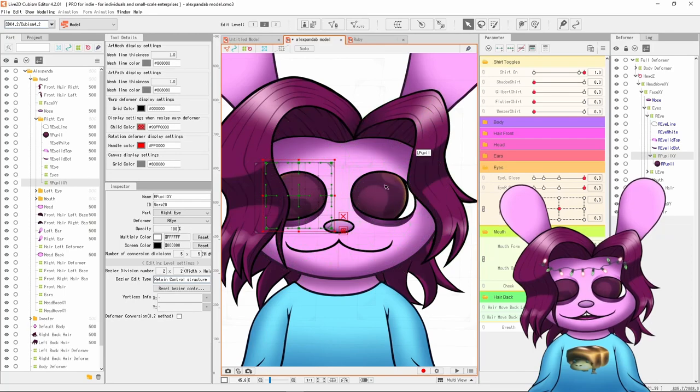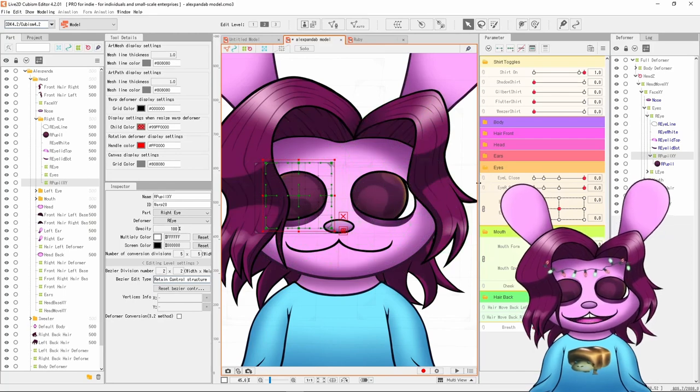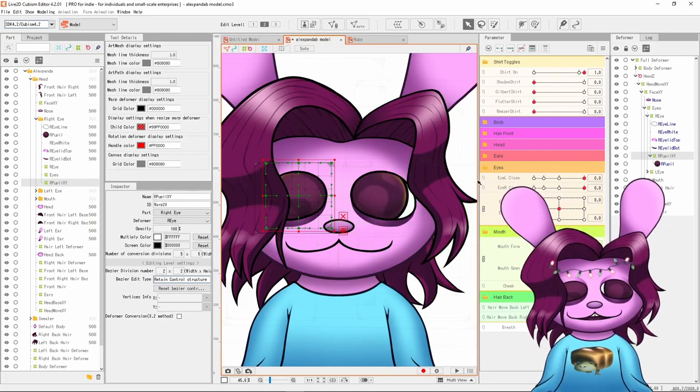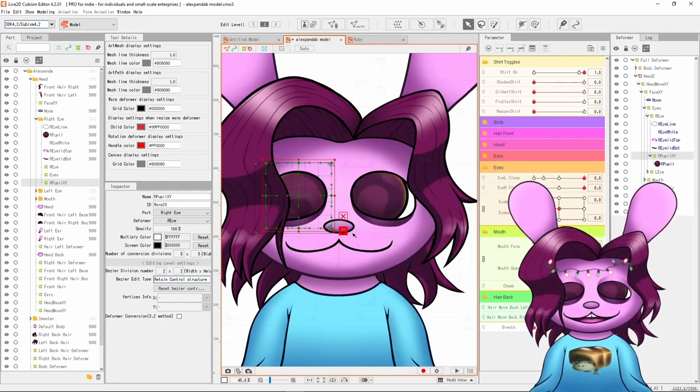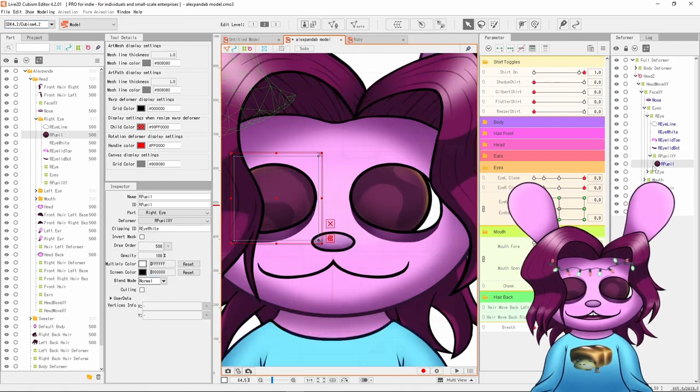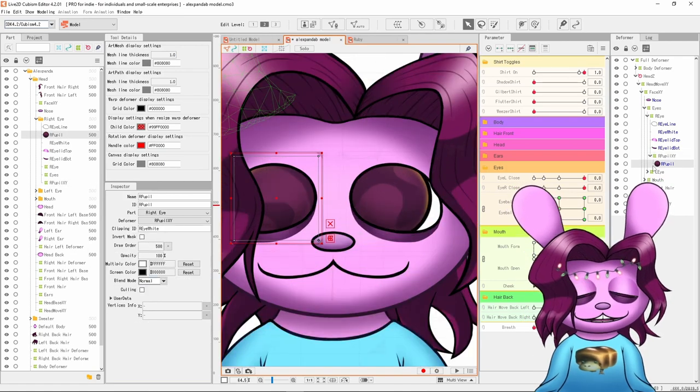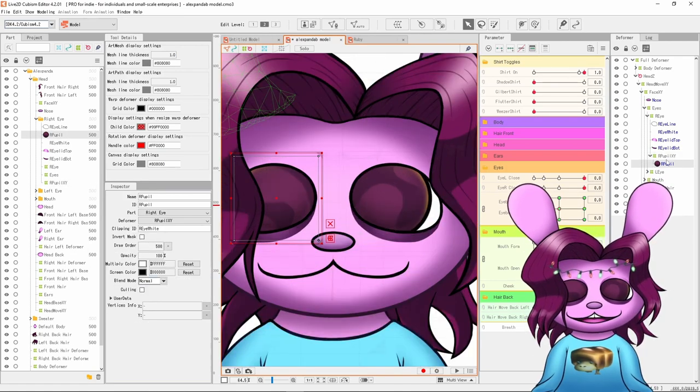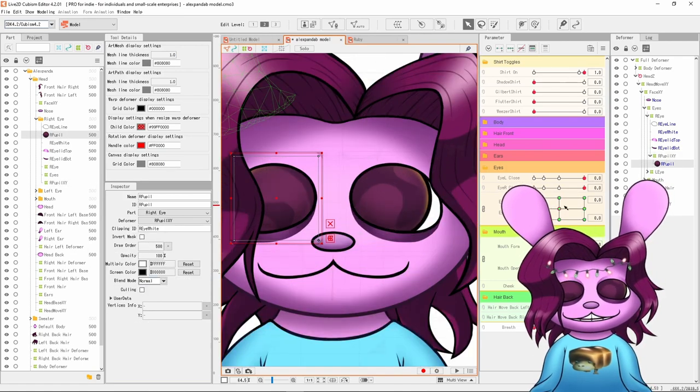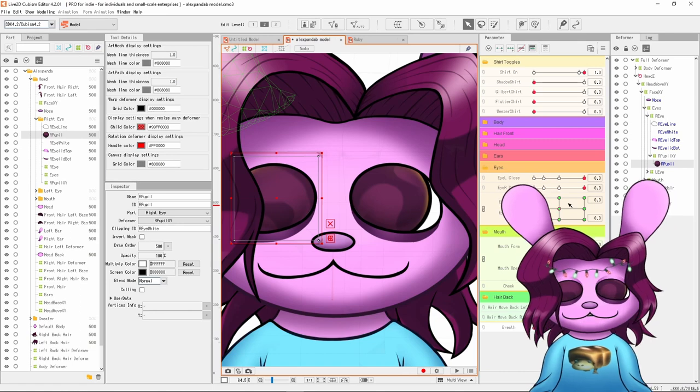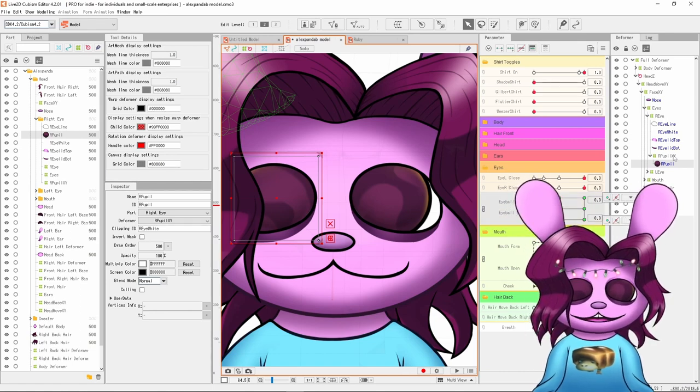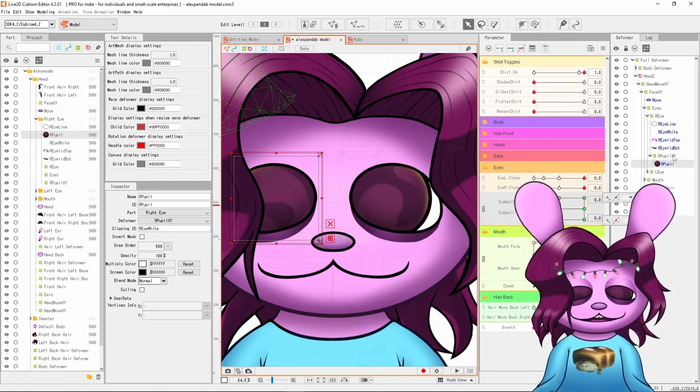On this model I don't actually have that, but one of my original ideas was to have the pupil move around like a lava lamp kind of. Sadly I never got around to that, but if I set up my pupils like I did here I would have immediately ran into something wrong by not putting the warp deformer on.